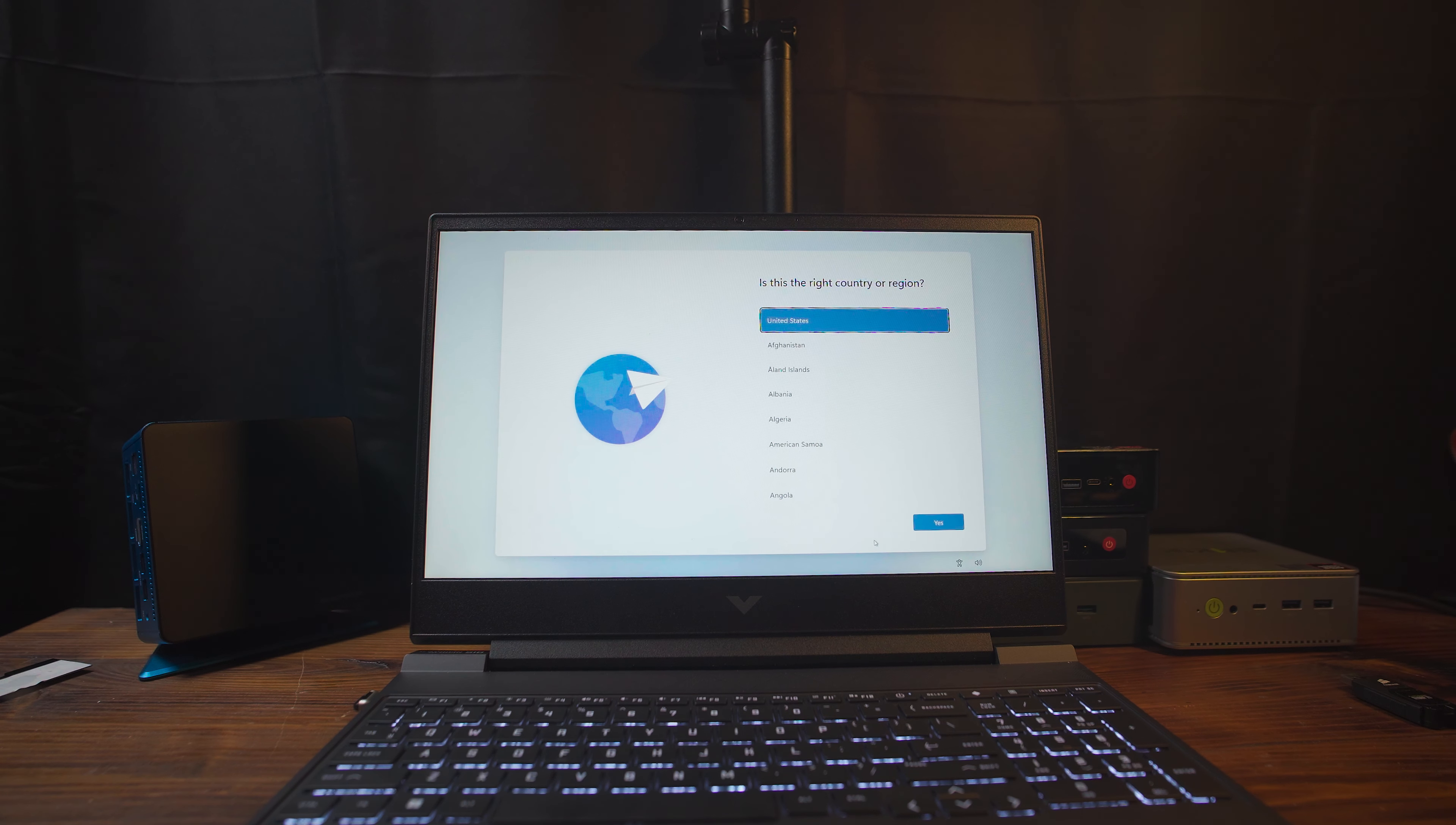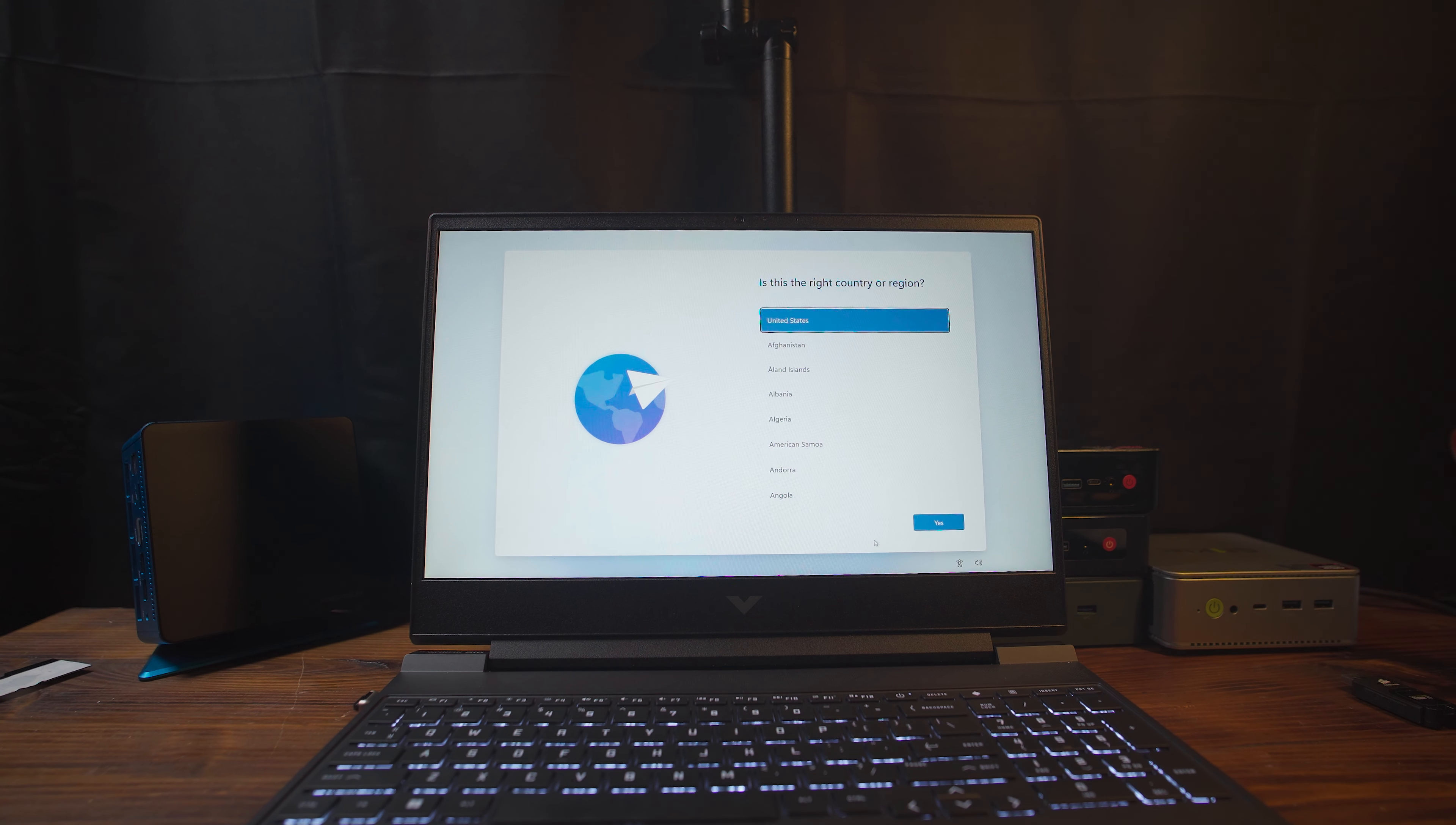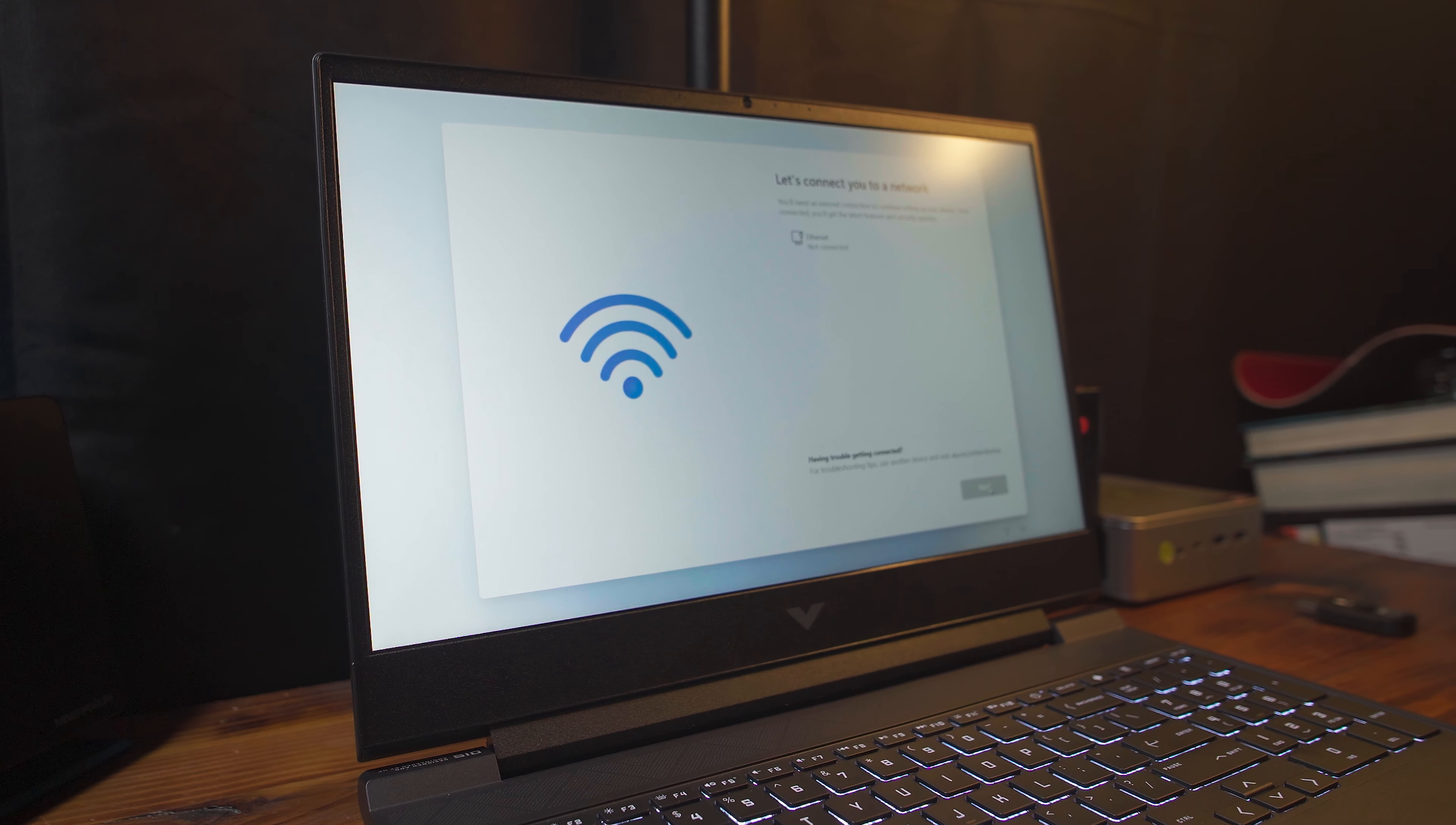All right, we got Windows installing, so now we're going to go through the entire driver installation process. We'll see if we can even get Wi-Fi on here. I might need to hook up an Ethernet.